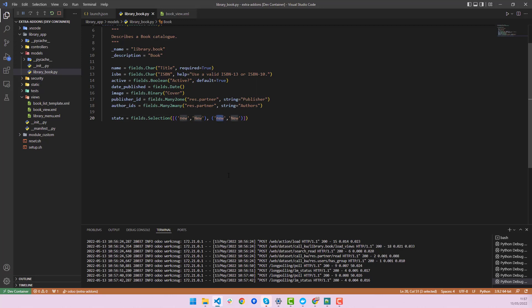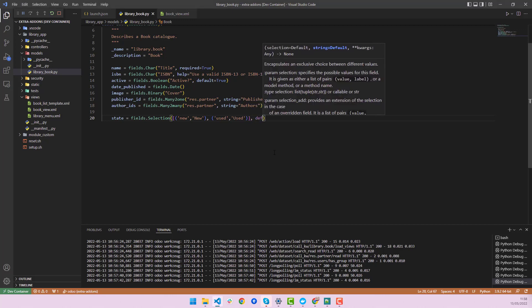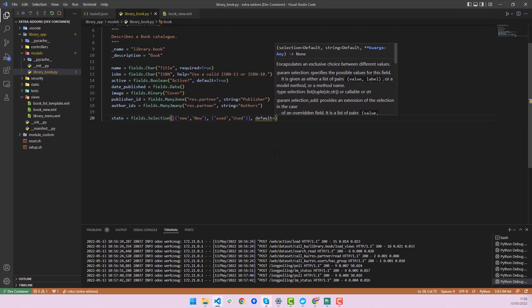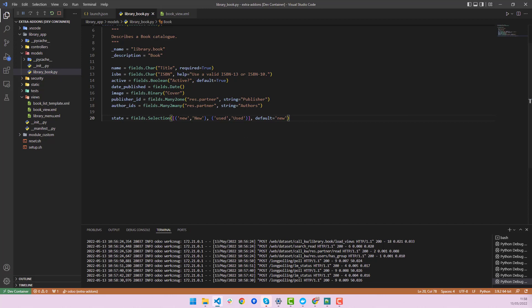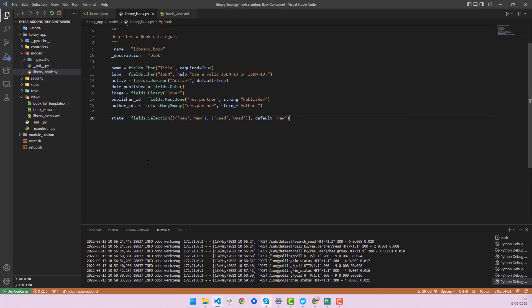We can copy this and add 'used' as the second state. The plan is: one state is 'new' and the second is 'used', because this is a library books system. We can also add a default — I'll set default to 'new'. This is optional.